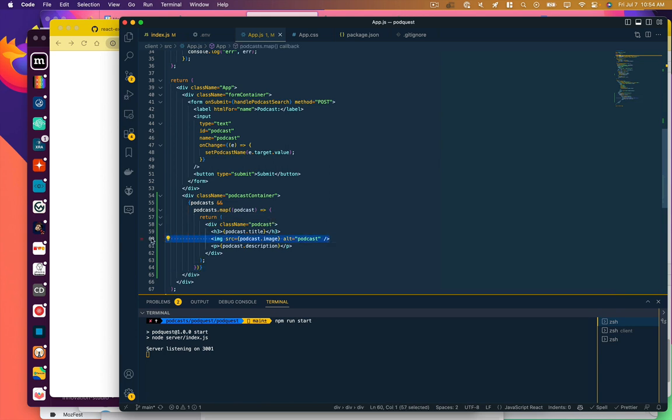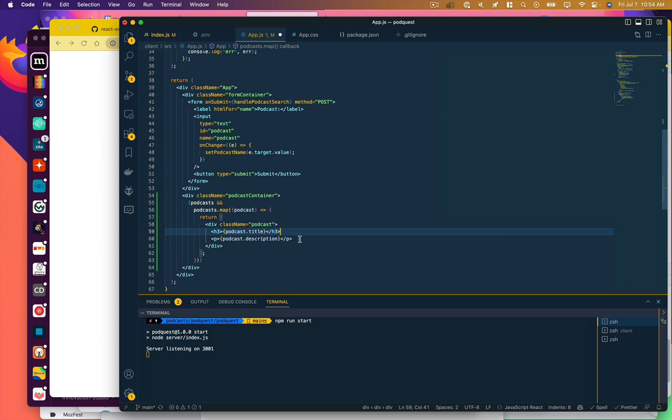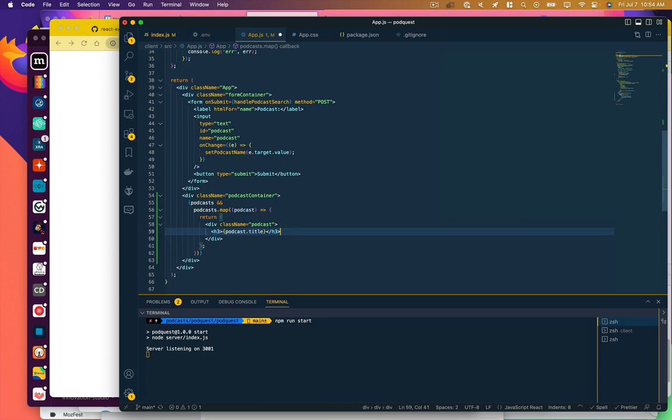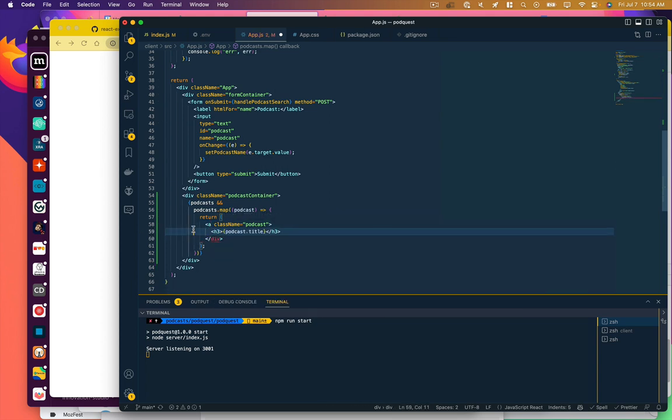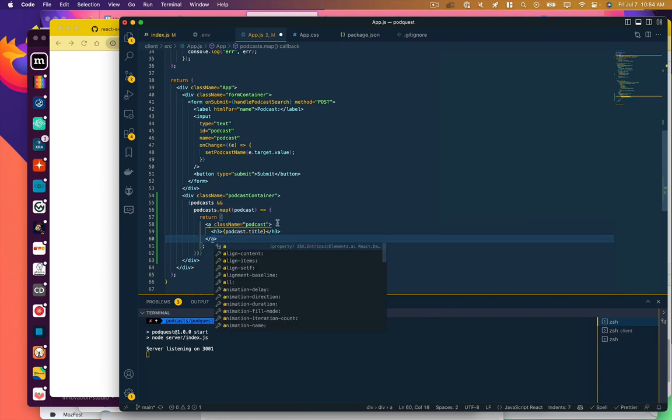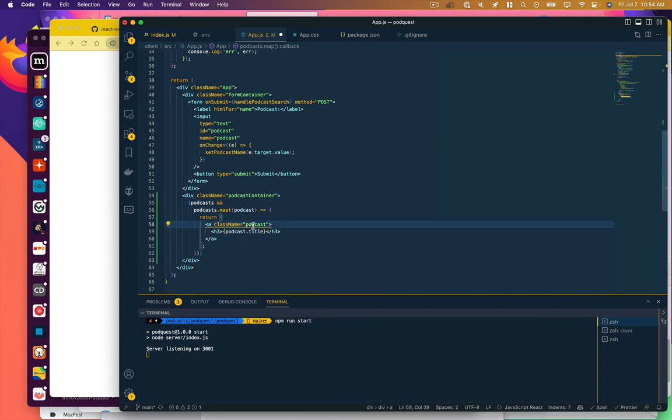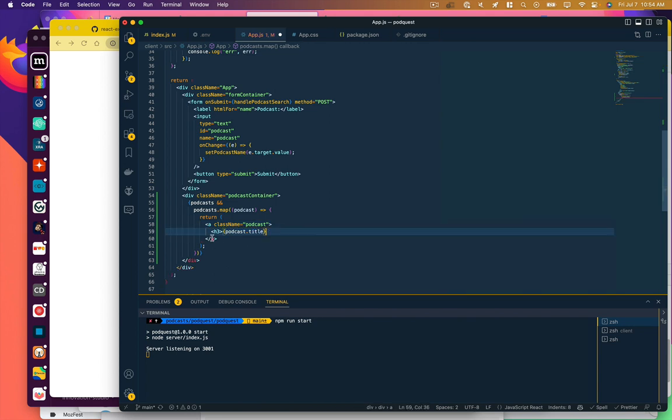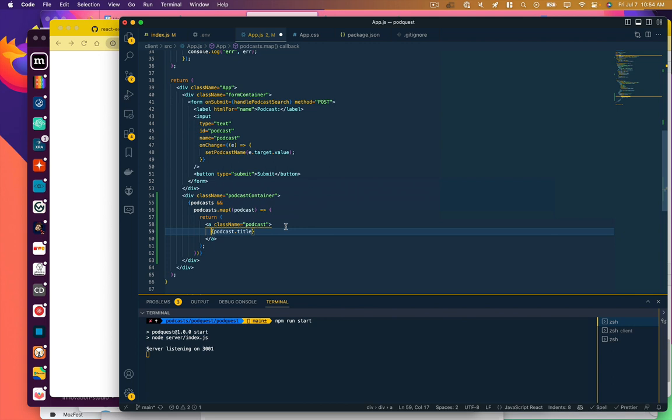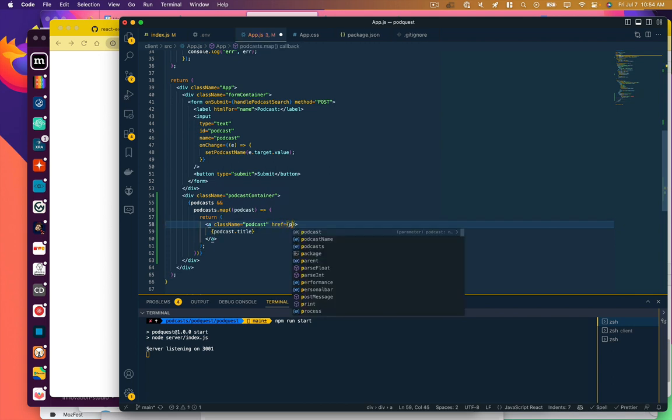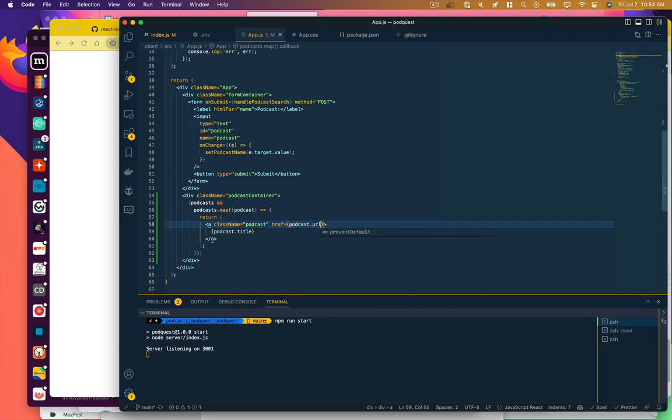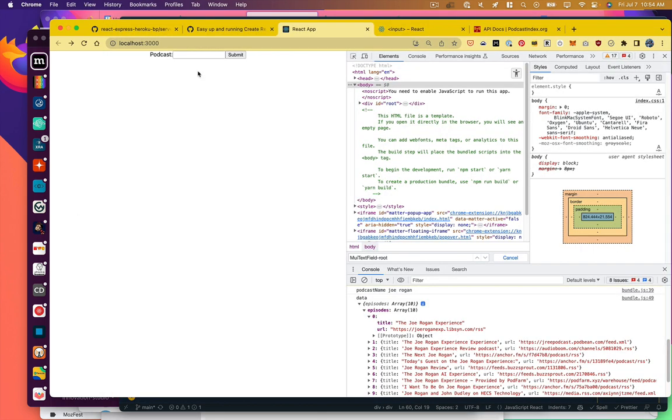We don't have any images. We don't have a description. What do we want here? We actually - this is going to be links. And the link is going to display that podcast title. And it's going to have a URL of the podcast.url. I think that should work.